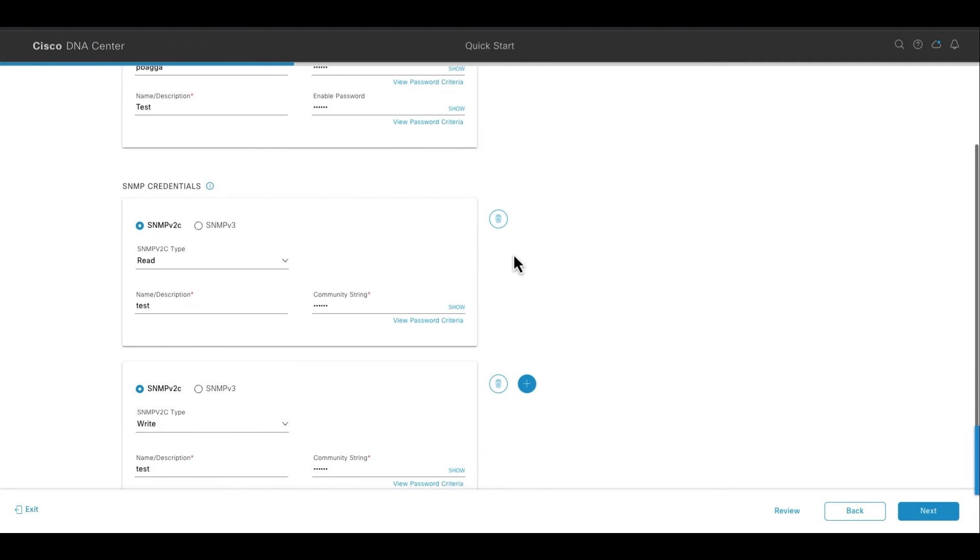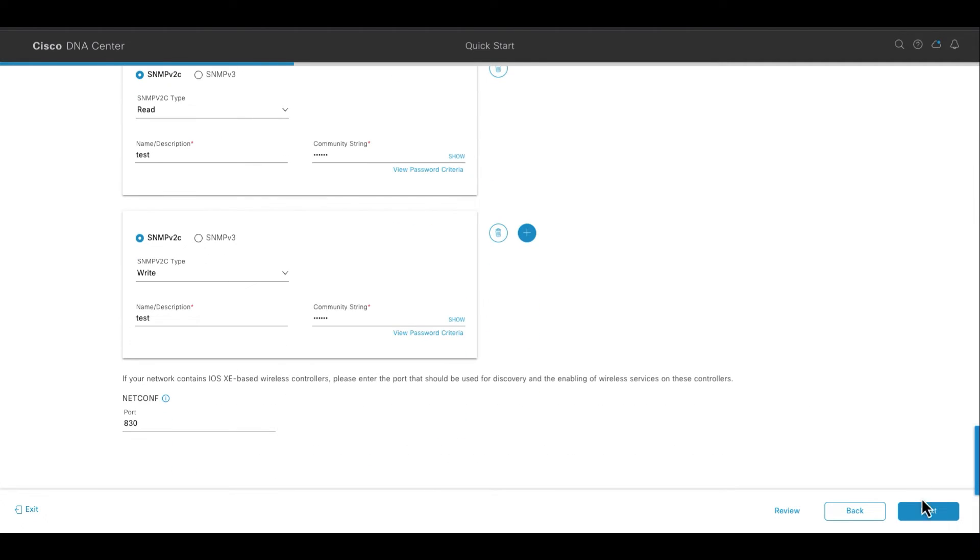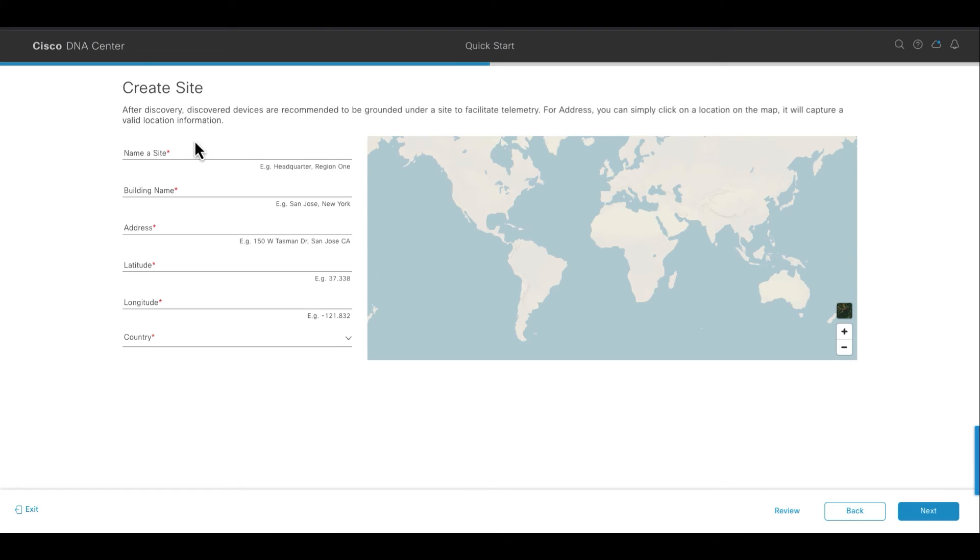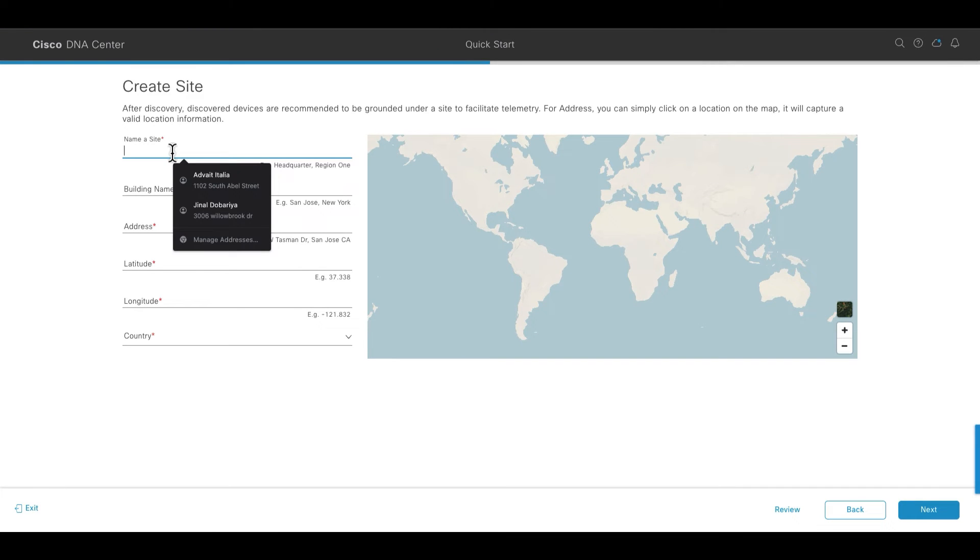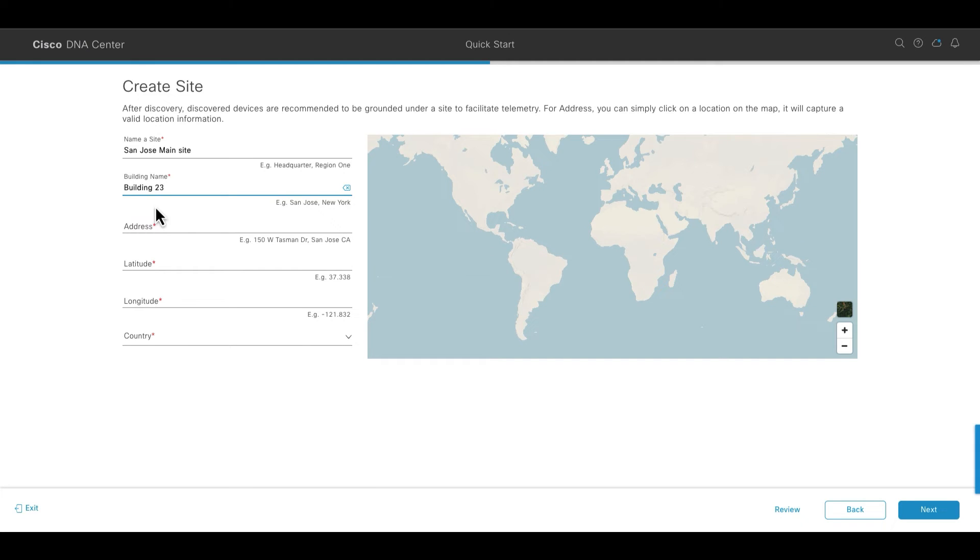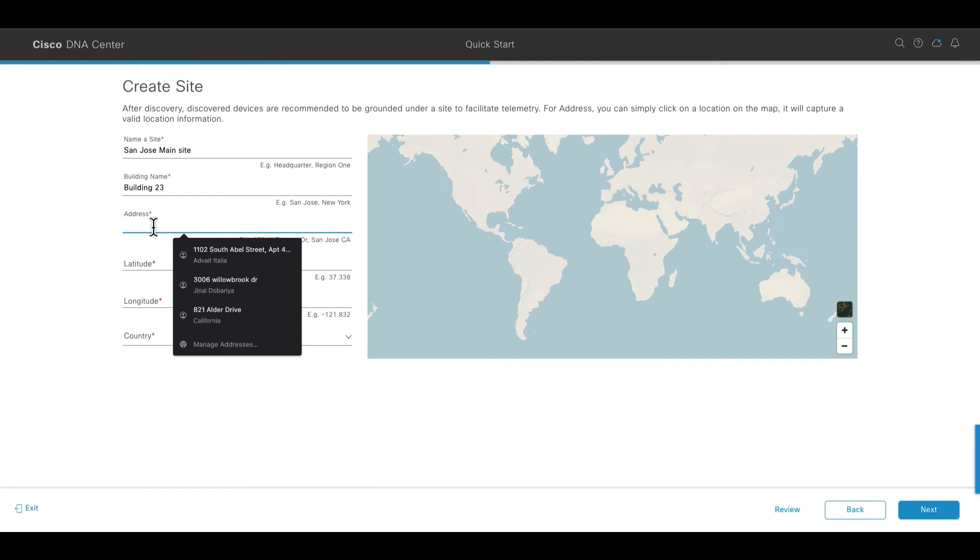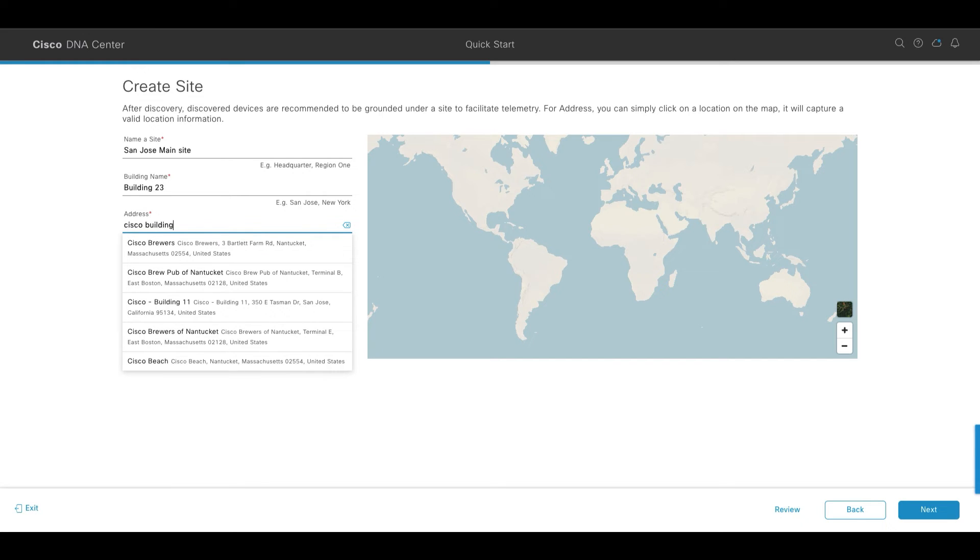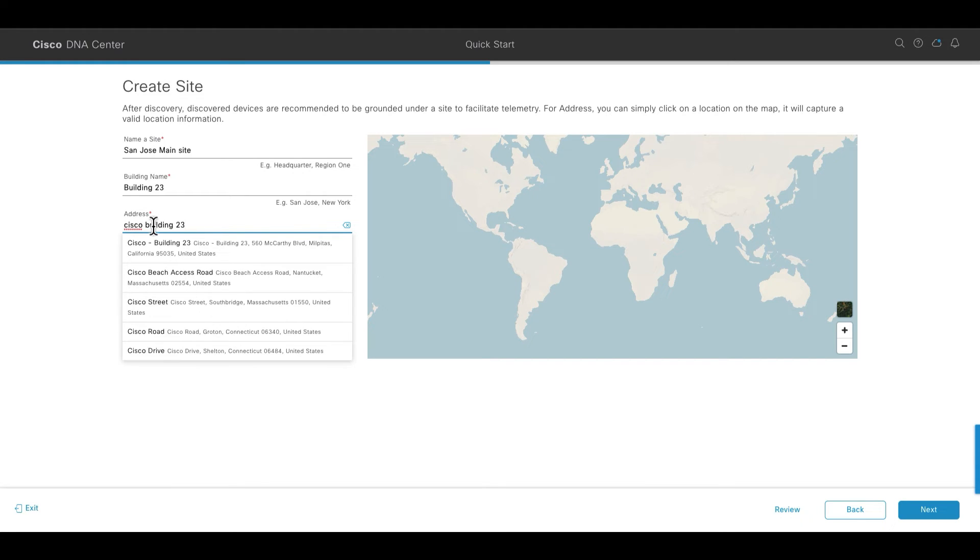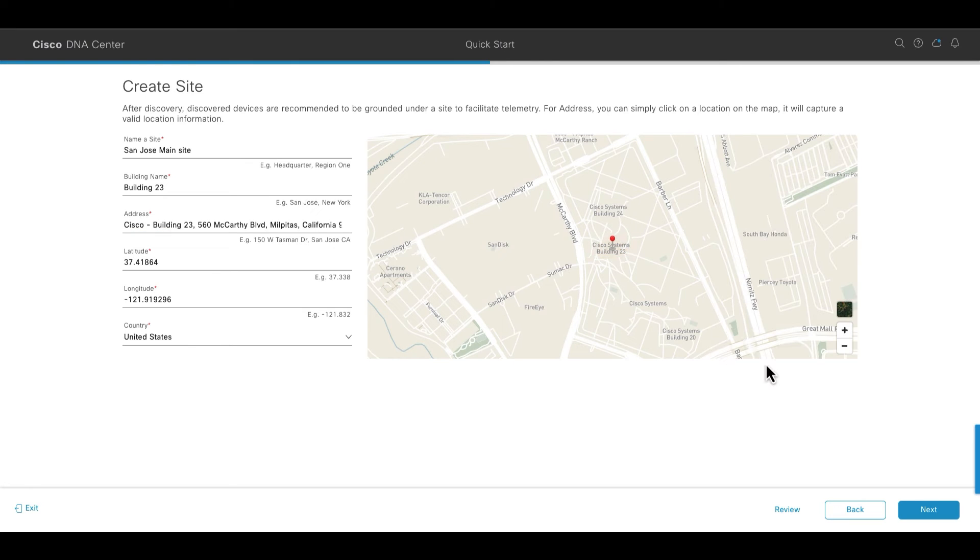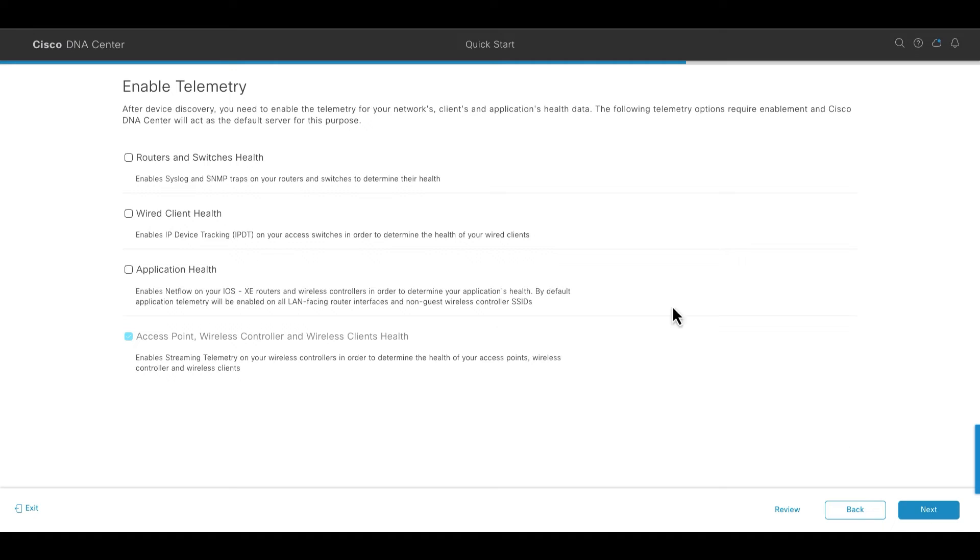Moving on, we can go to the next step that is site creation. Here you have an option to create a site and name it, and then you can also name the building of that site where the appliance is located. Then you can specify the address where exactly it is situated and you'll notice that it will automatically suggest the longitude, latitude, county and everything. Here you will have options to enable the telemetry for the device's health and the application health.